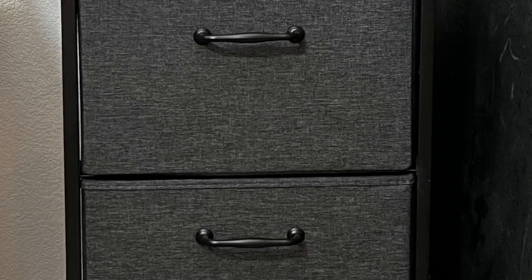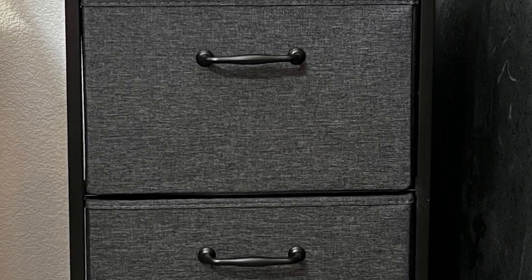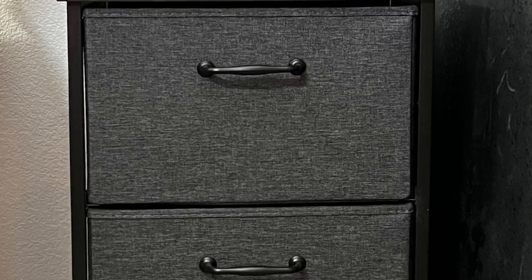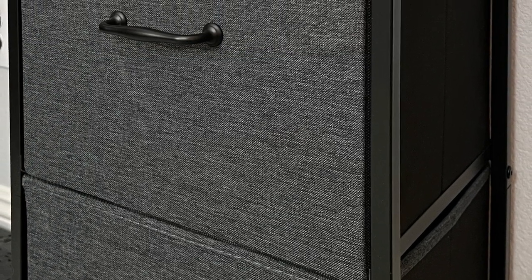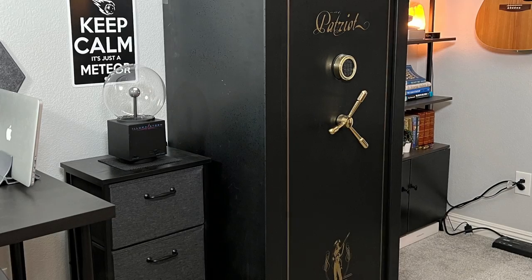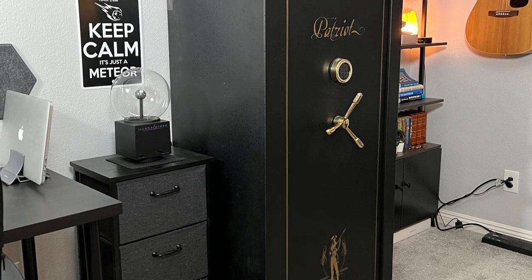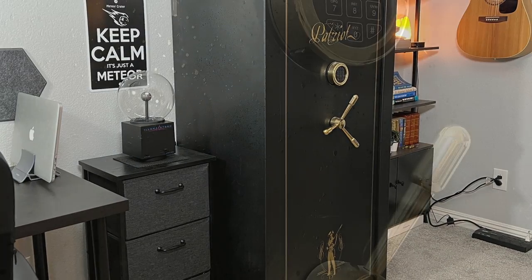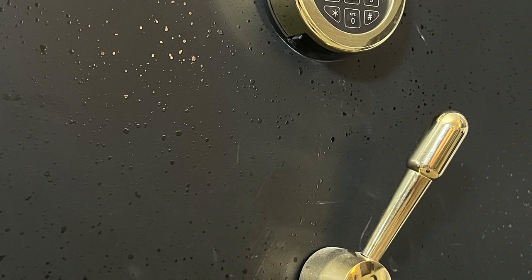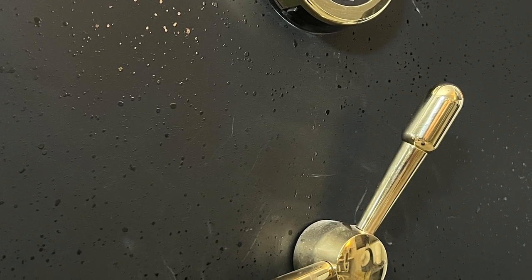It's important to have enough storage space to keep things tidy and these drawers I got from Amazon do a great job. They're budget friendly and look pretty good. The big black thing is where I keep my valuables safe and secure. It's huge, heavy and bolted to the floor so it's not going anywhere.